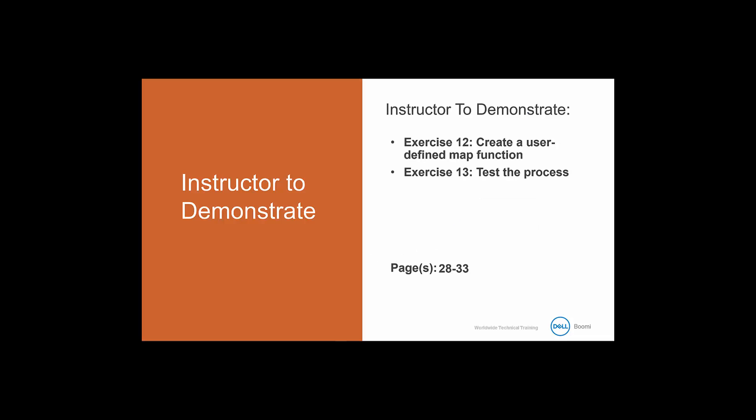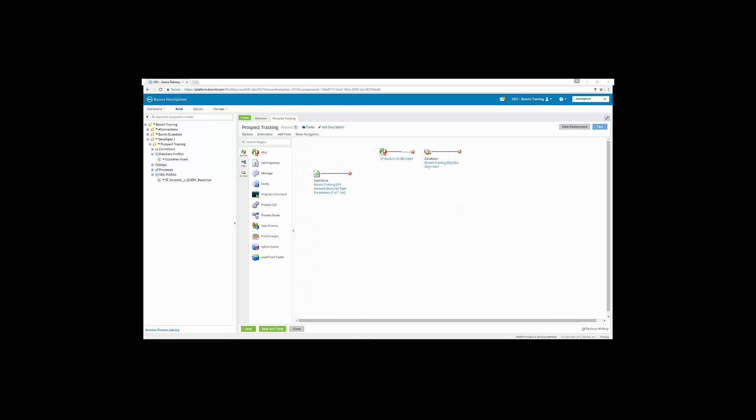Let's take a look at exercise 12, how to create a user-defined map function before testing the process in exercise 13. So for exercise 12, the database insert requires the customer ID field to be populated with a unique alphanumeric key for each customer record.